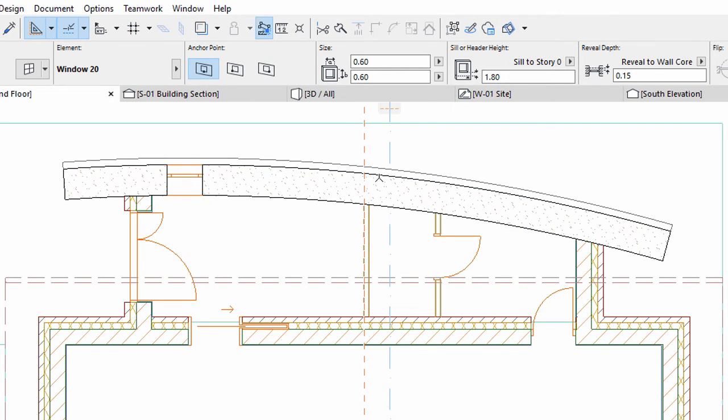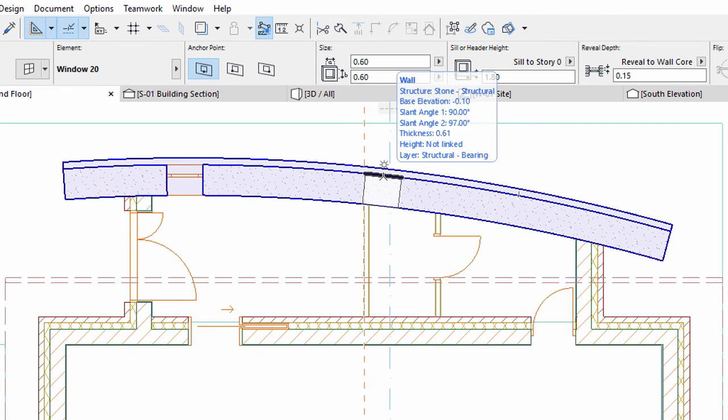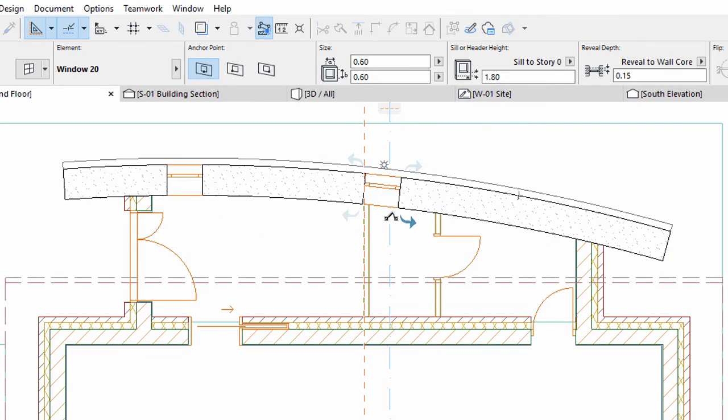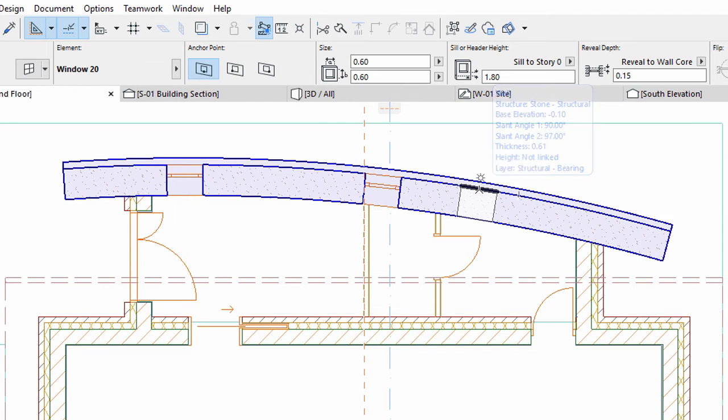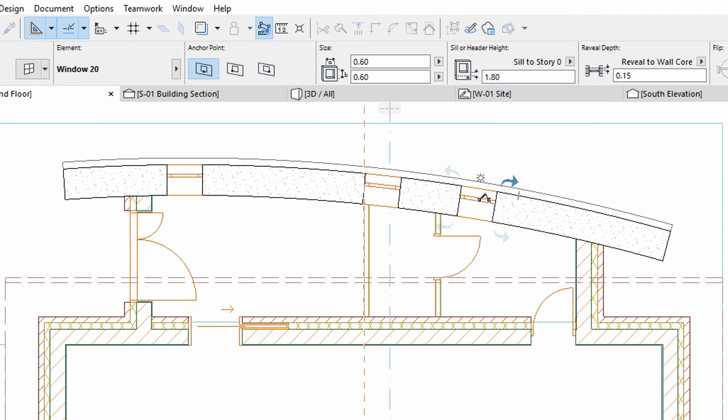Click the external side of the curved stone wall to place the windows. Click the lower right arrows when defining the opening direction.